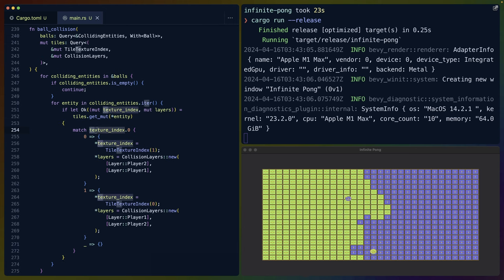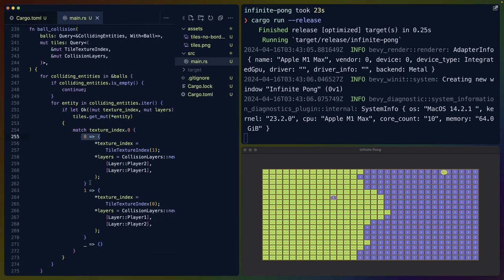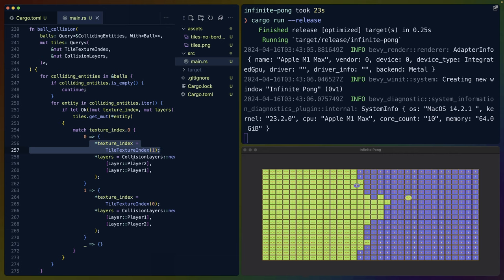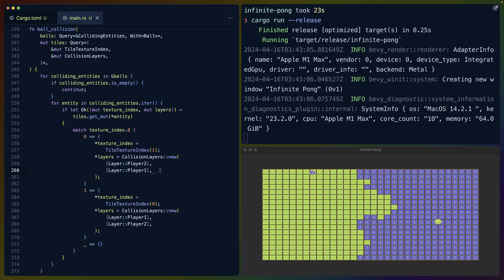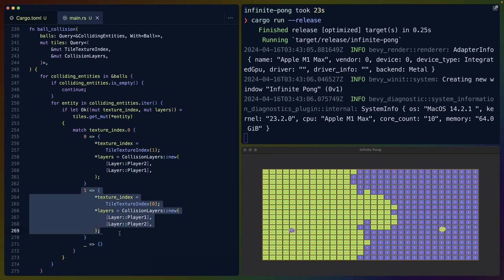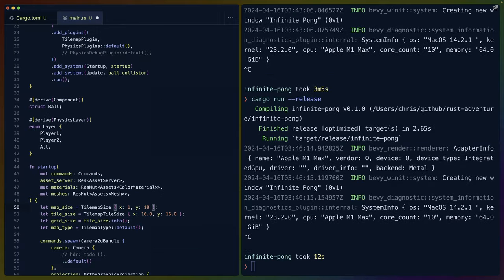Given that we have confirmed that we are actually colliding with a tile, we then match on the texture index, which tells us whether it's index one or zero. If it's zero, our tile is green. If it's one, it's blue. So if it's zero, we need to flip it to blue and we need to flip the collision layers. So now it is on the player two layer and collides with the player one layer. Same thing for the other way. Just flip from one to zero, flip the collision layers, and everything's good to go.